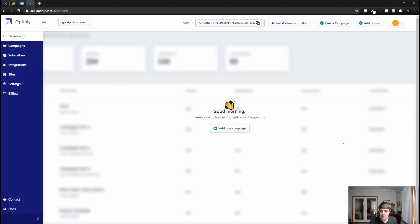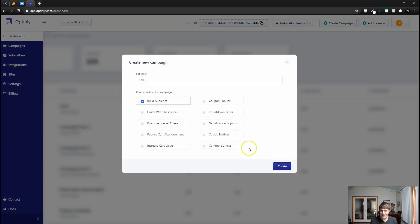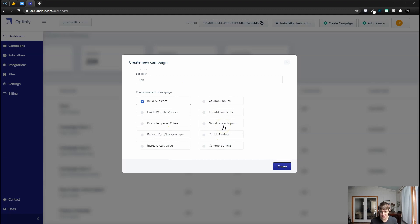Once you create your account for the first time using AppSumo, we're going to add a new campaign and it's going to ask what we intend to do with this campaign.